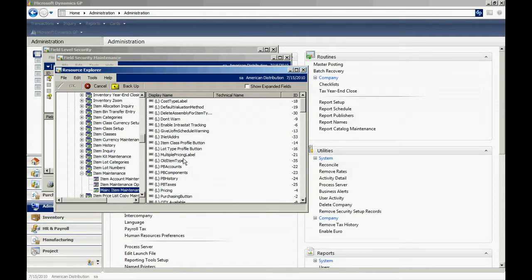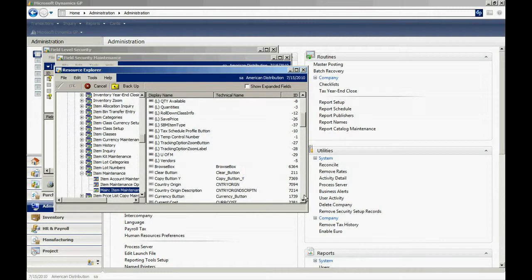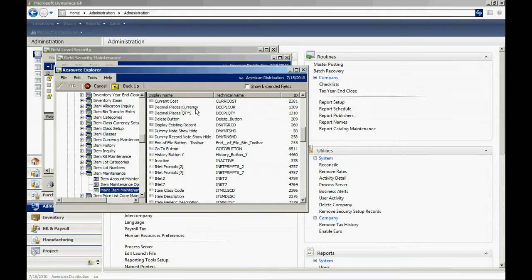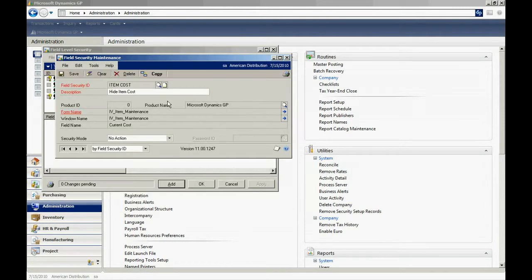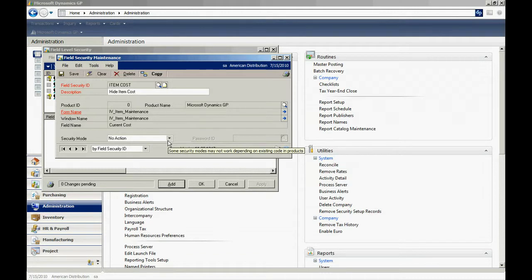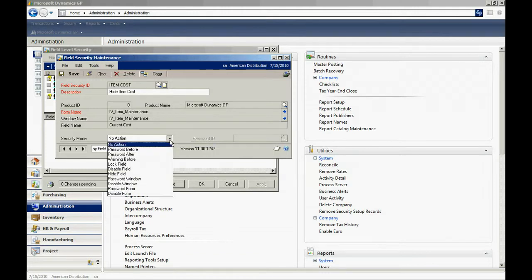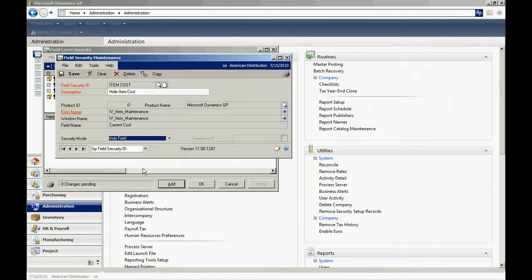We've got the windows in the right screen here. So let's scroll down and get the current cost. Double click on that. In the security mode, the action we want to take is to hide that field. Select that and then save this.